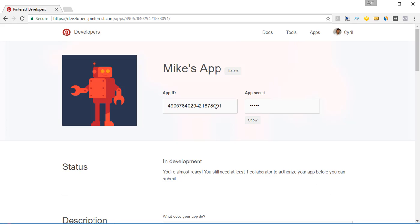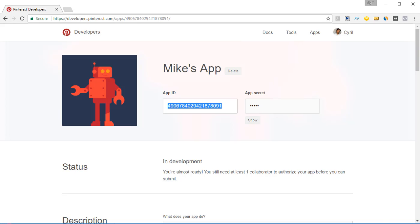Now you can copy the app ID and paste it in your application. And for your app secret, click on show, copy the app secret and paste it in your application to activate the app in Pinflux and use it.